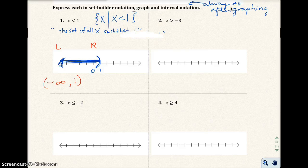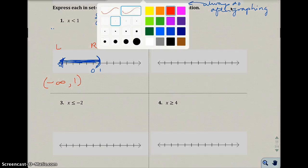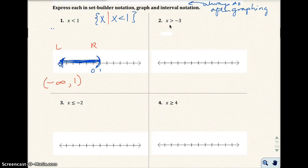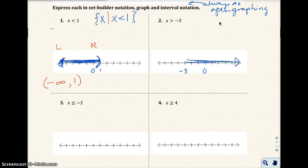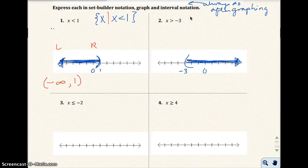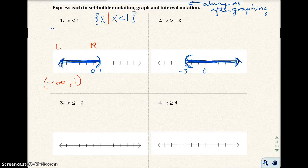Number two: x is greater than negative 3. I'll mark 0, negative 1, negative 2, negative 3. I want all values greater than negative 3, so I shade to the right. I'm not including negative 3, so I use a parenthesis facing right. Set-builder notation: the set of all x such that x is greater than negative 3. Interval notation reads from left to right: negative 3 to infinity, with parentheses around both.